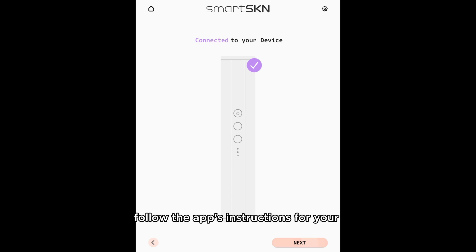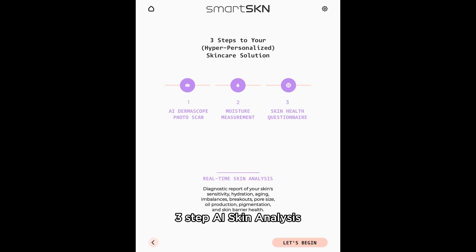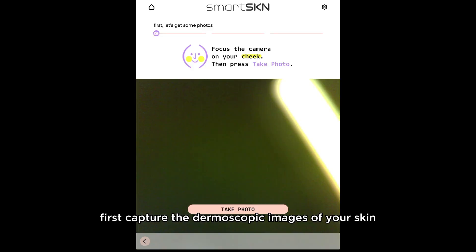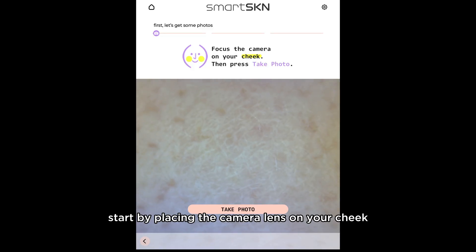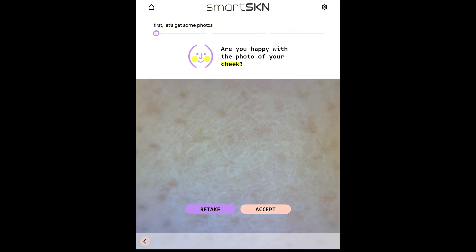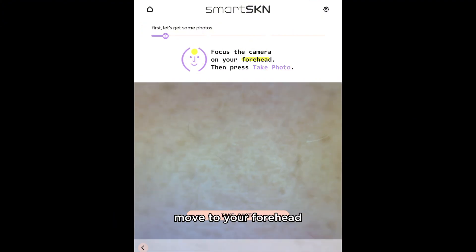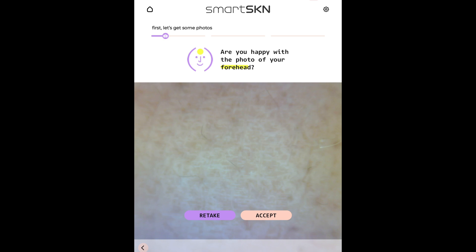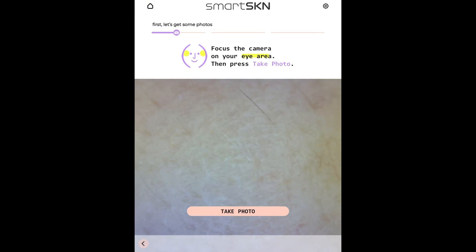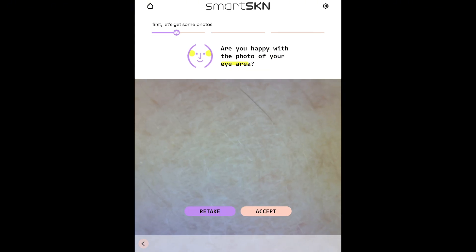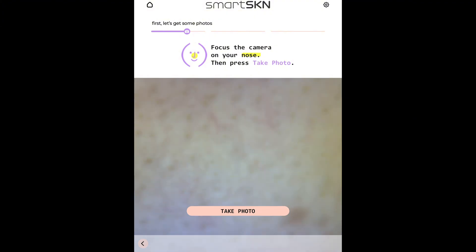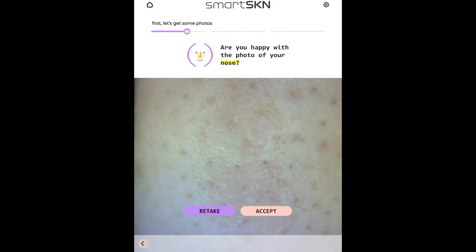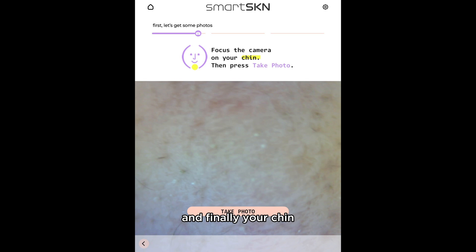Follow the app's instructions for your three-step AI skin analysis. First, capture the dermoscopic images of your skin. Start by placing the camera lens on your cheek, move to your forehead, your eye area, nose, and finally, your chin.